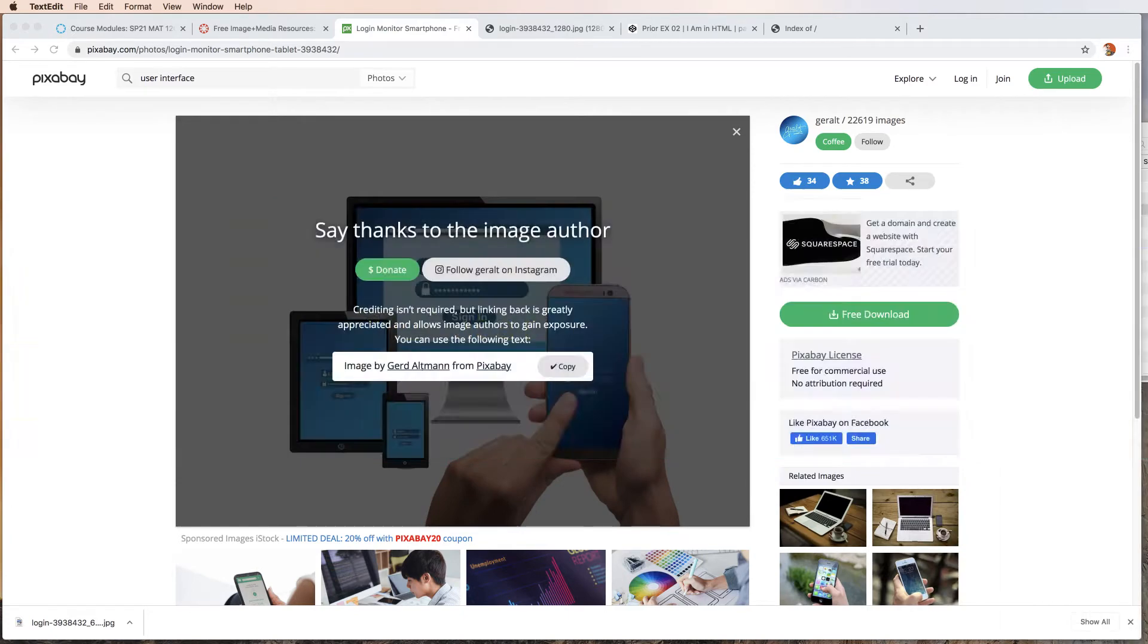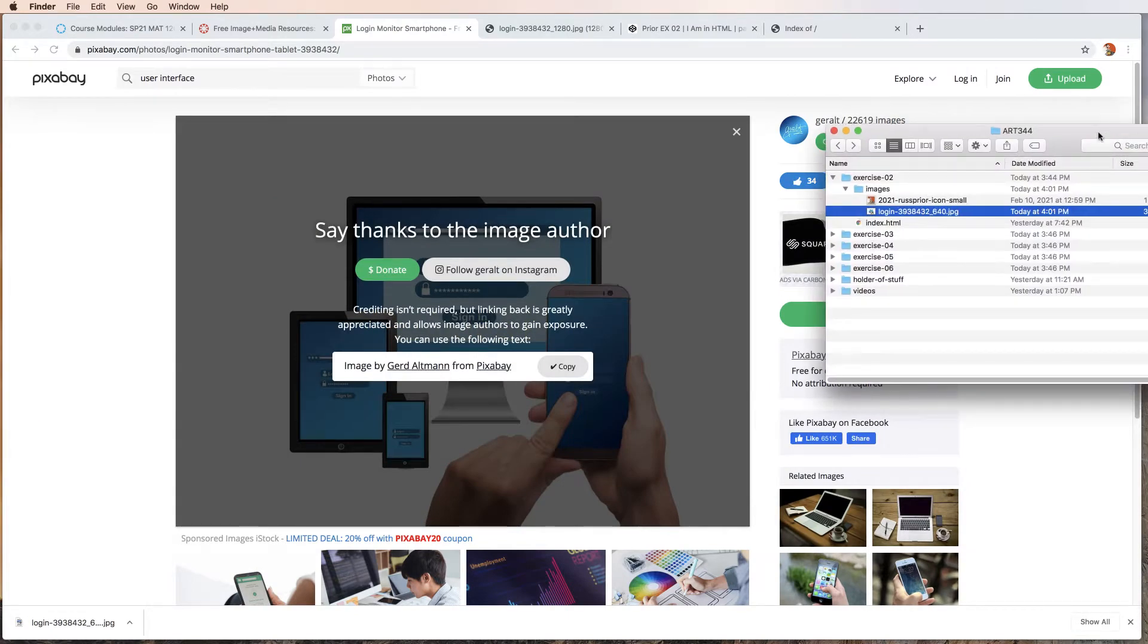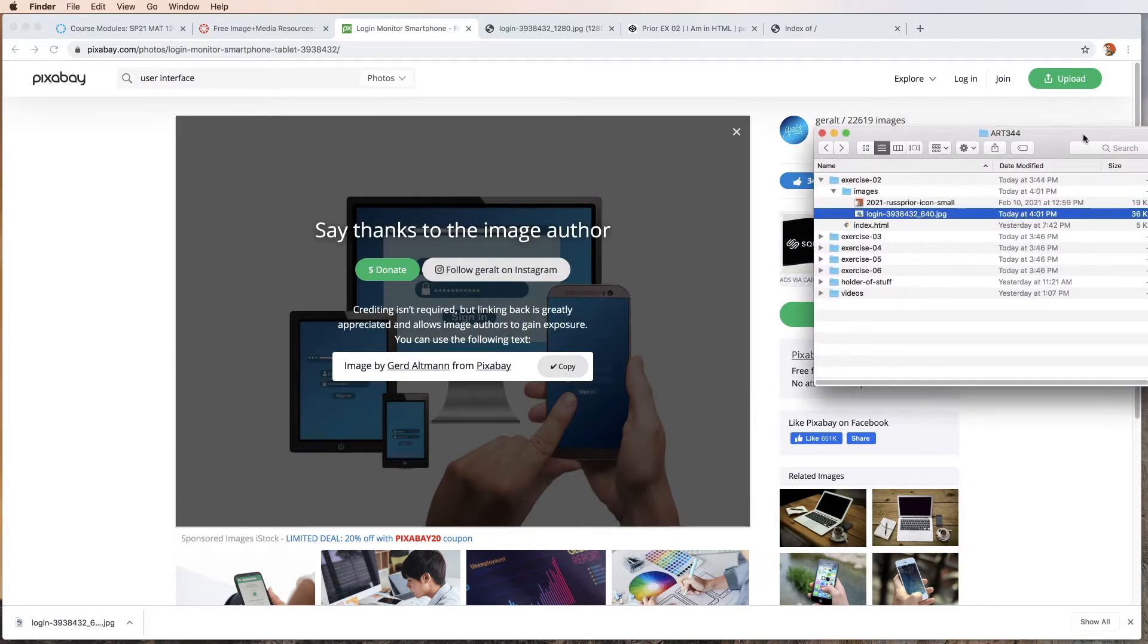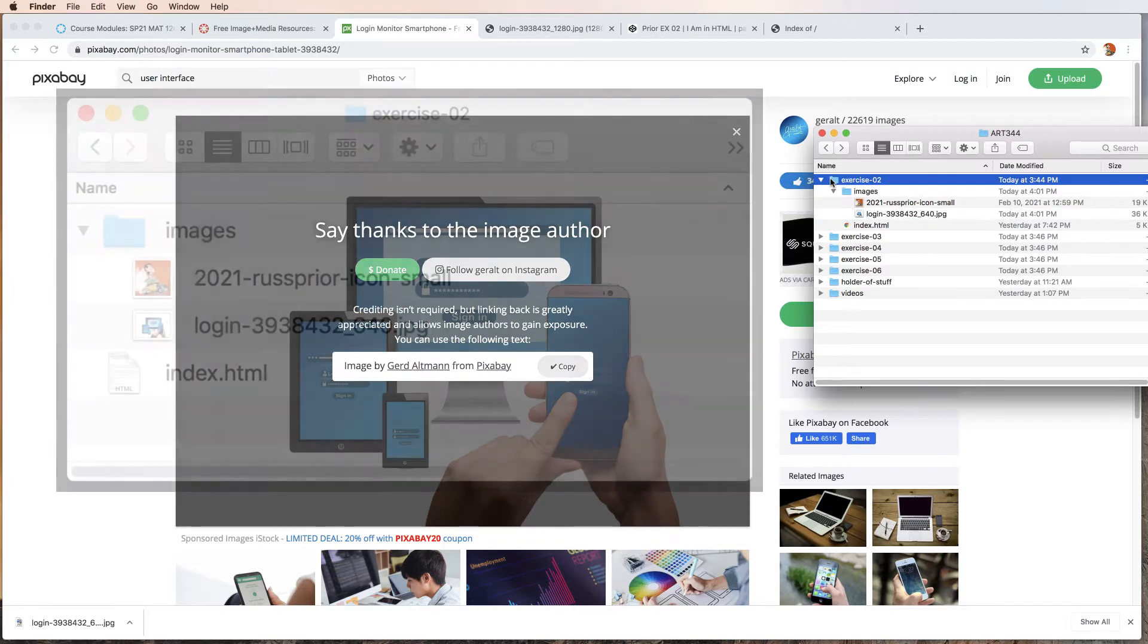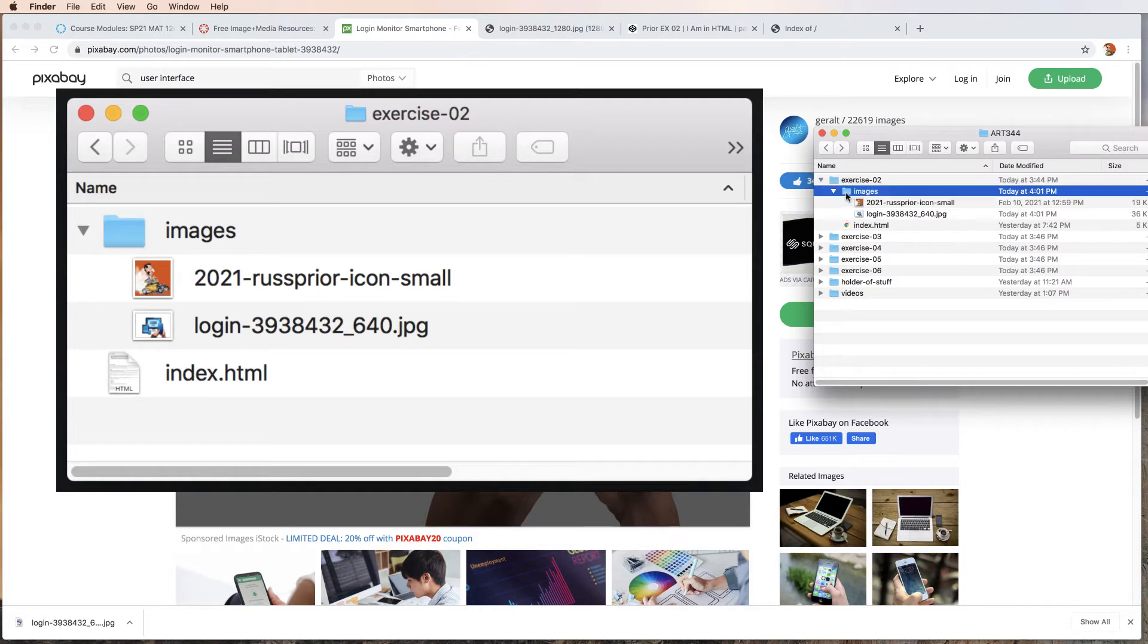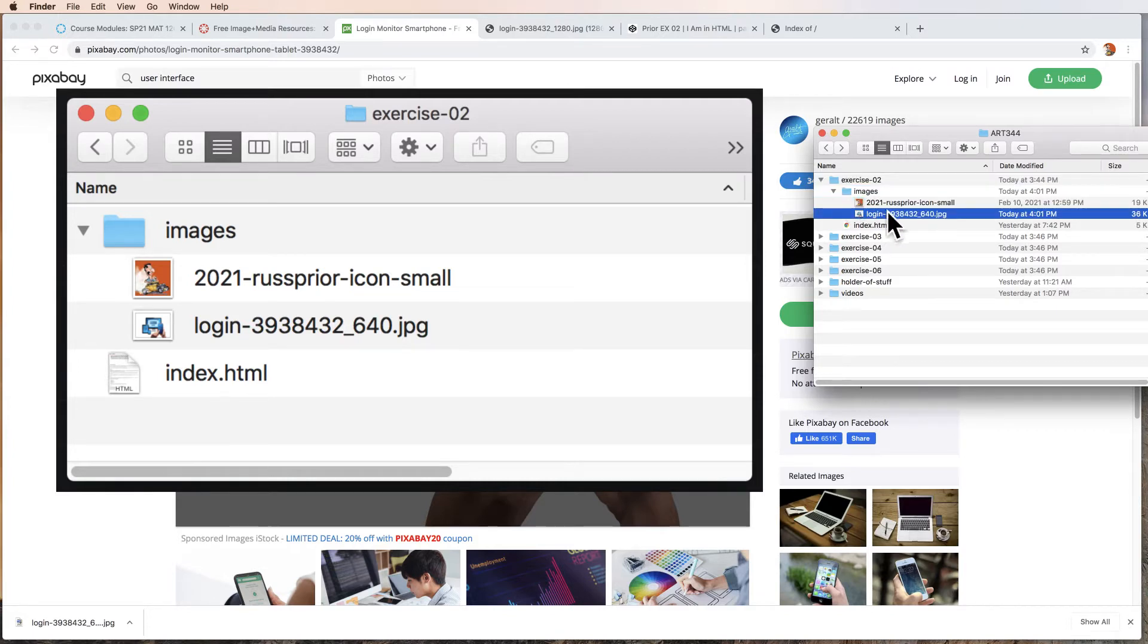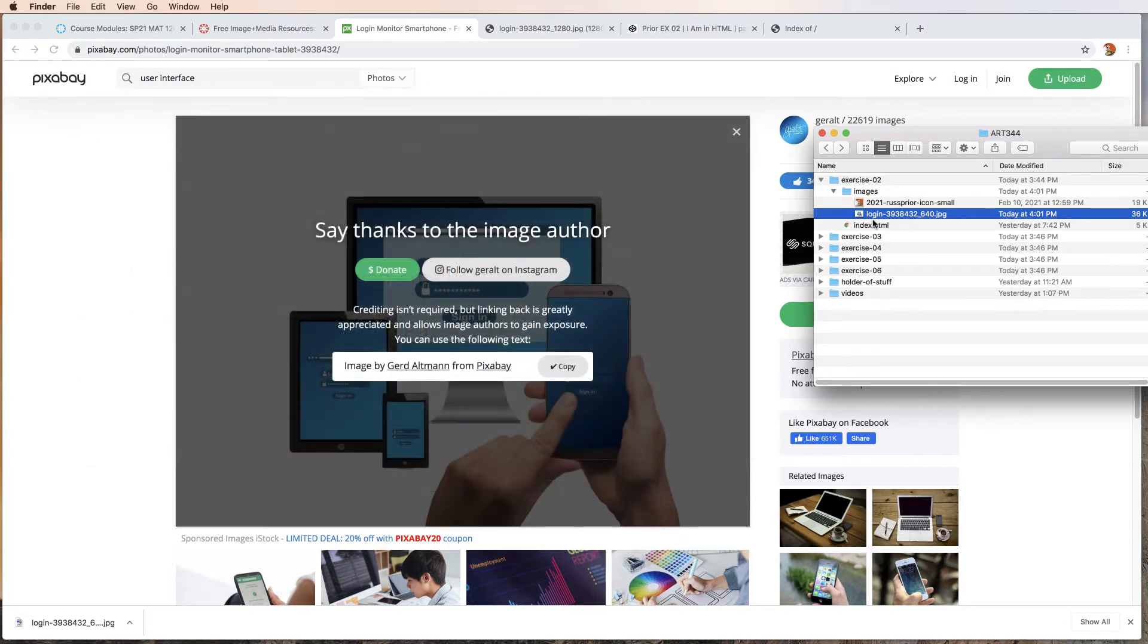Here is my work folder on my local computer and you can see I have my different exercises for the class. Here is exercise 2. Inside this folder we have an images folder and then we have a couple of images and this is the image which we just downloaded from Pixabay. So that's the basic setup.